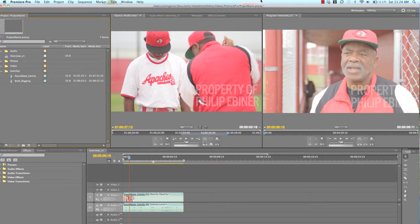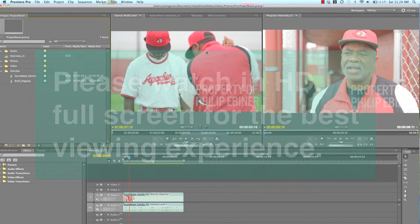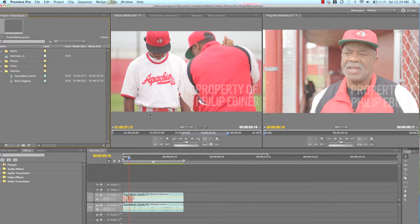Hey guys, it's Phil Ebener again with VideoSchoolOnline.com with another lesson in Adobe Premiere Pro. Today I want to talk about the first step in actually making a video. I've gone through the basics of Adobe Premiere Pro — we've talked about sub-clipping, organization, and the timeline. But now I want to talk about what you're supposed to do and what the next steps are for making a great video.